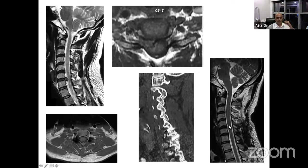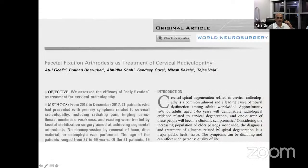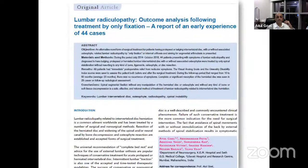The disc, which has come for protection, when it is not necessary, it will go back into its den. So facetal fixation as the treatment of radiculopathy is a revolution in the field.